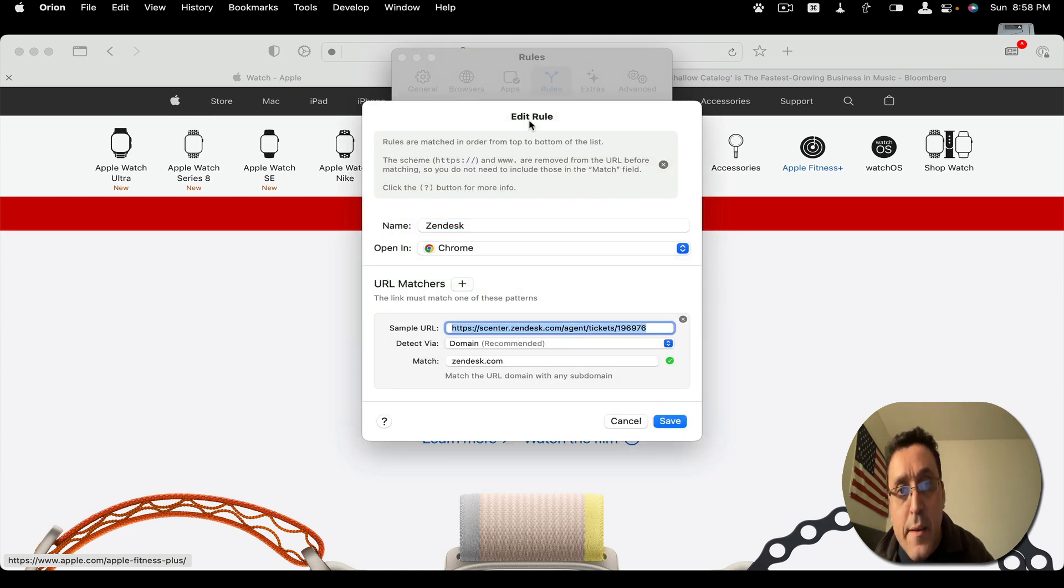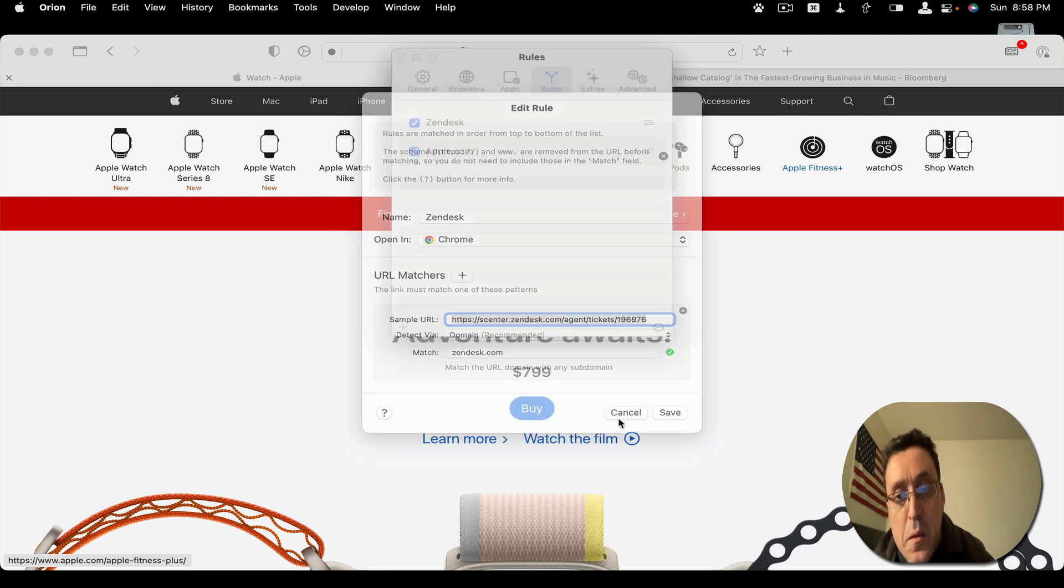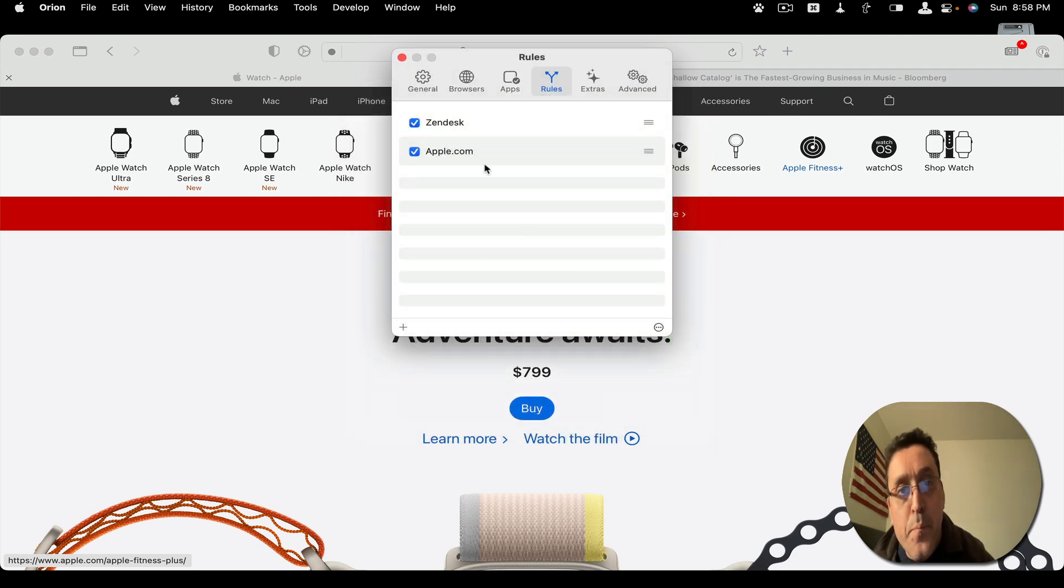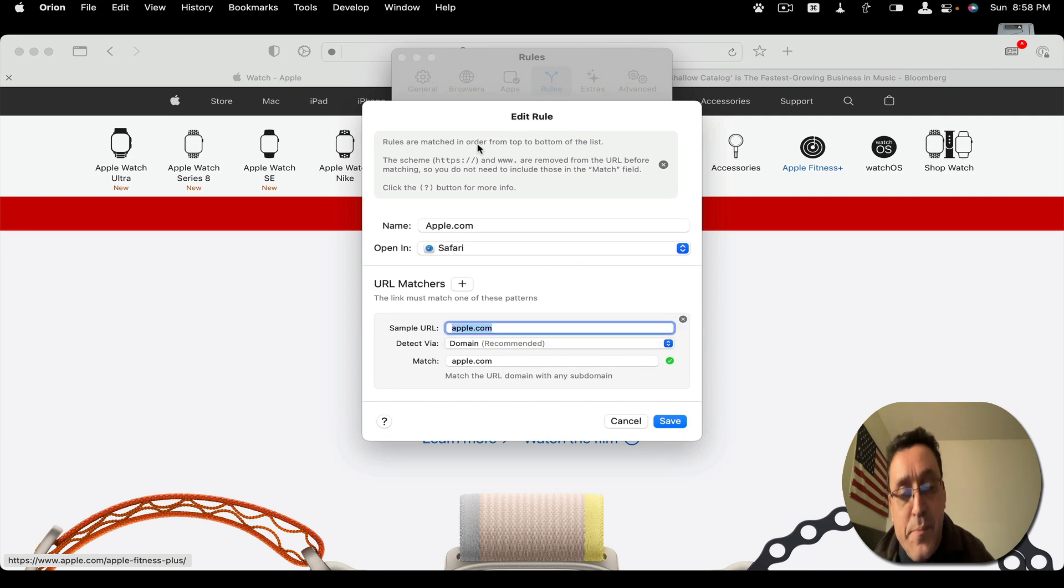Like Zendesk, I open that one in Chrome. Apple. Apple.com. I opened that one using Safari.